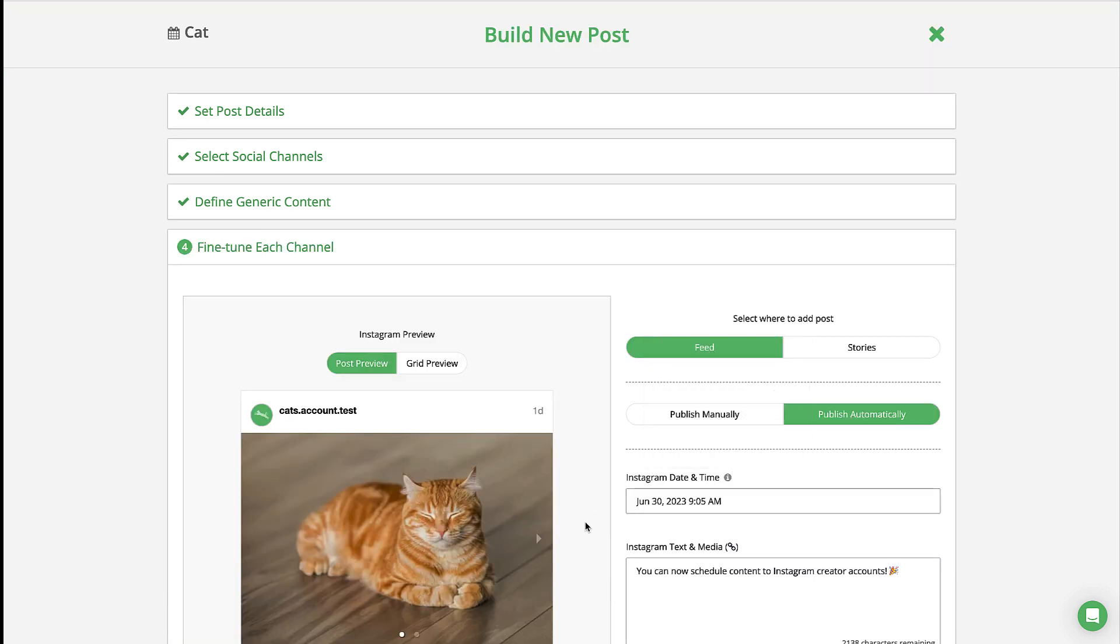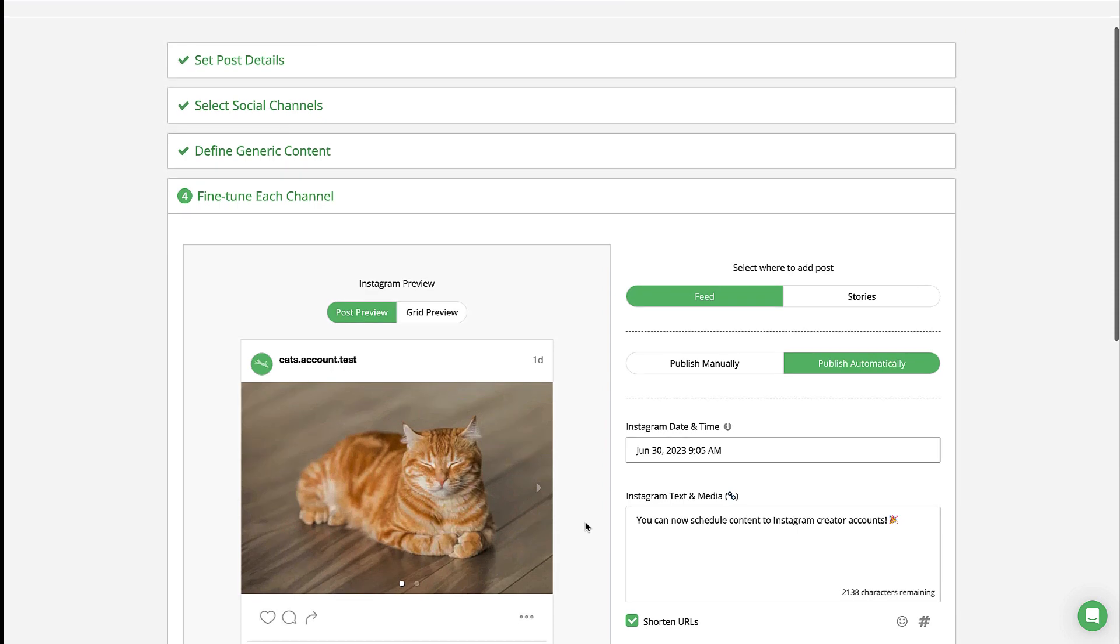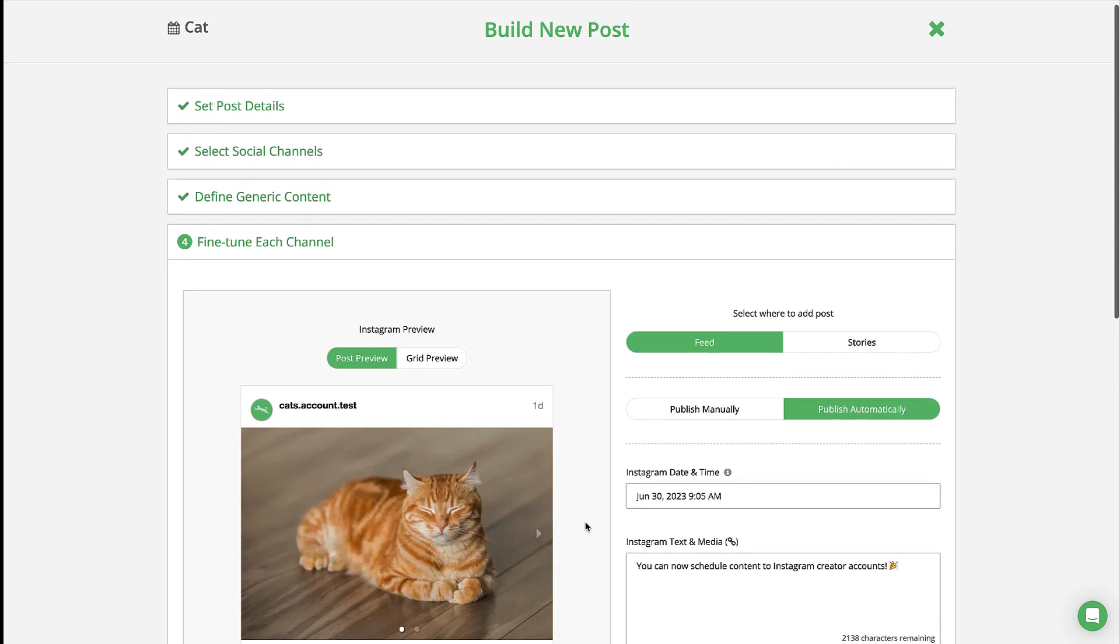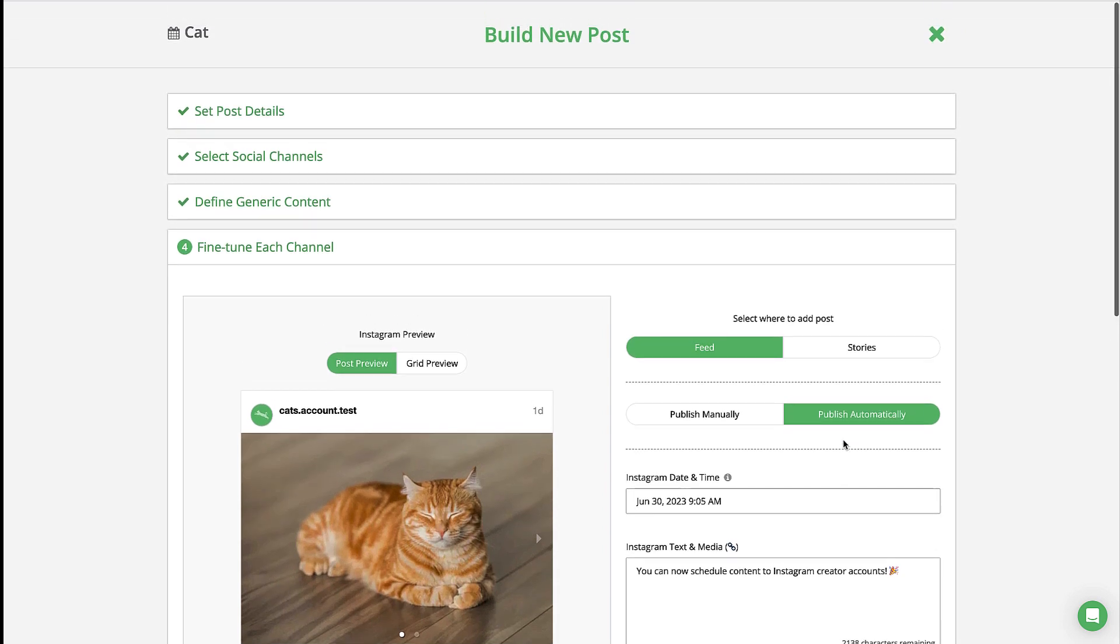Autoposting single images, videos, and carousel posts with mixed media are supported for professional accounts.